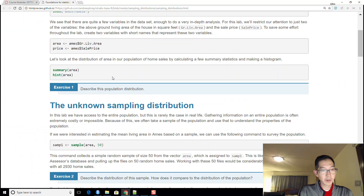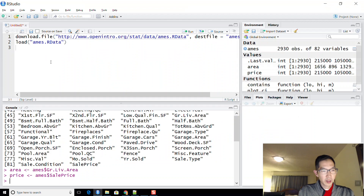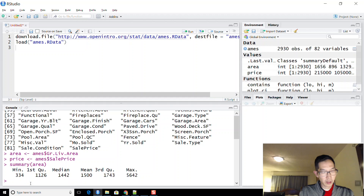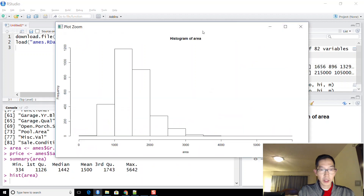Let's look at the distribution of area in the population by creating summary statistics and a histogram. Running summary(area) shows: mean of 1,500, median of 1,442, first quartile of 1,126, third quartile of 1,743, minimum of 334, and maximum of 5,642.